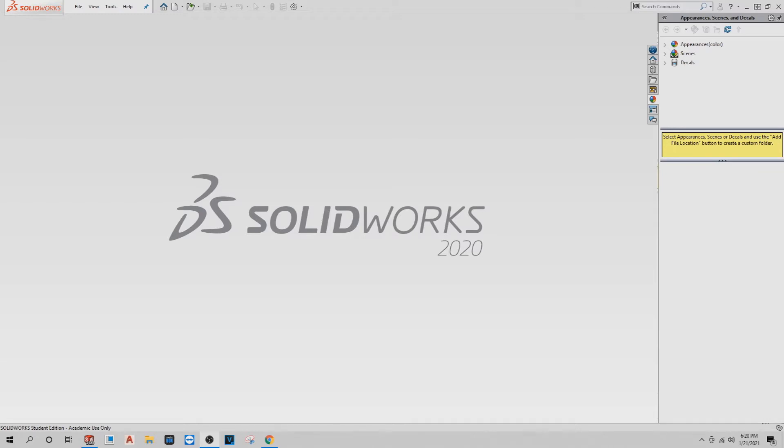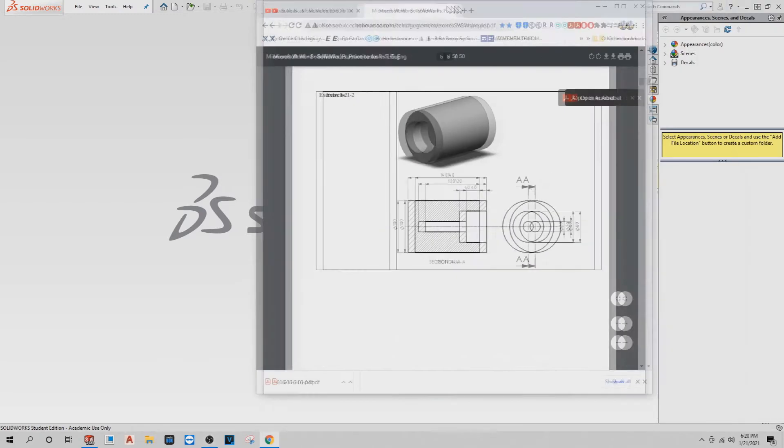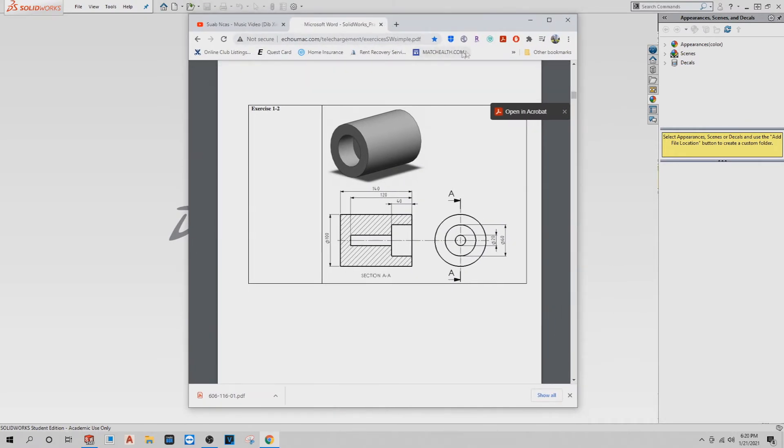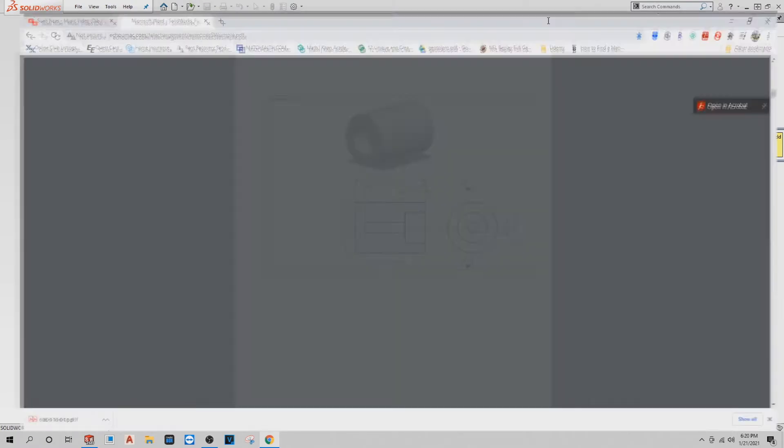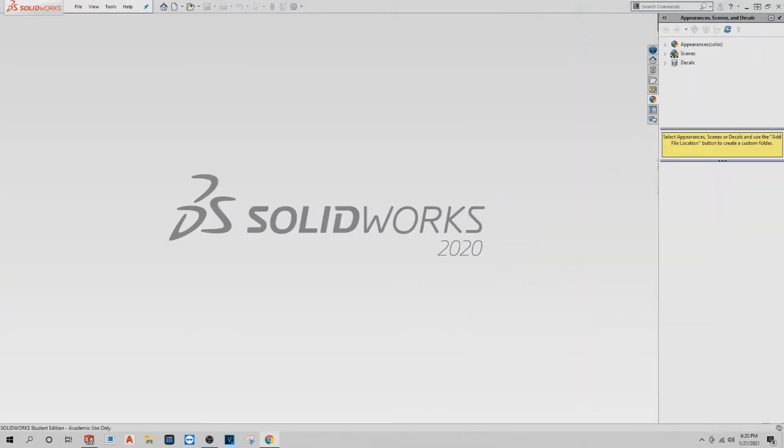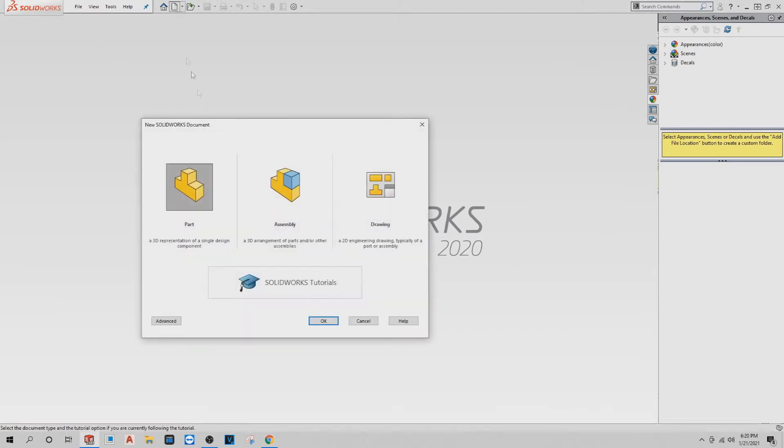Okay, here I'm just going to teach you how to do a very simple part. We're going to make this part right here. Let's get started. We're going to open a part model by clicking the new button up here.